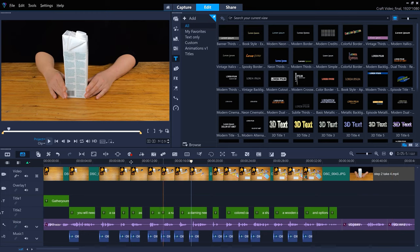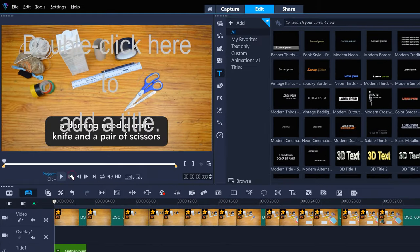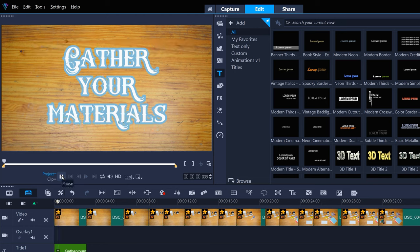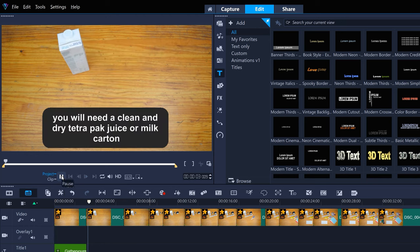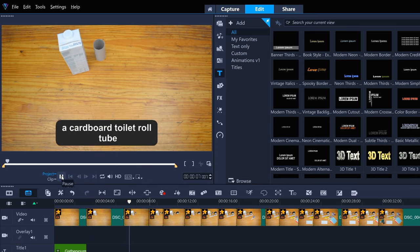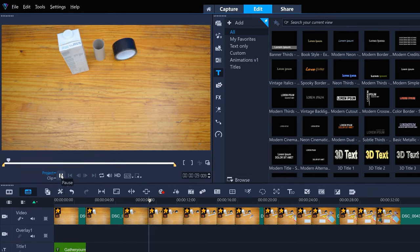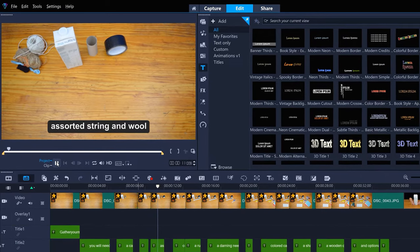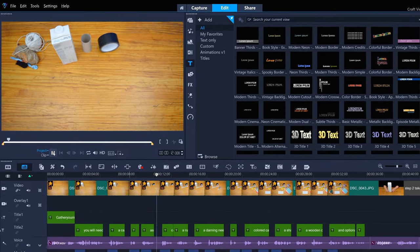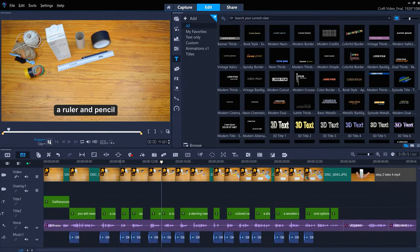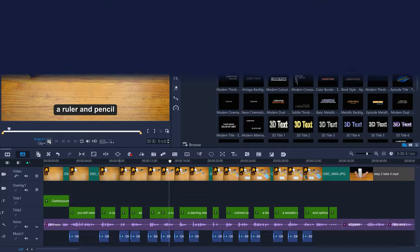Let's play back what we've created. Gather your materials. You will need a clean and dry Tetra Pak juice or milk carton, a cardboard toilet roll tube, duct tape, assorted string and wool, colored electrical tape, a ruler and pencil.